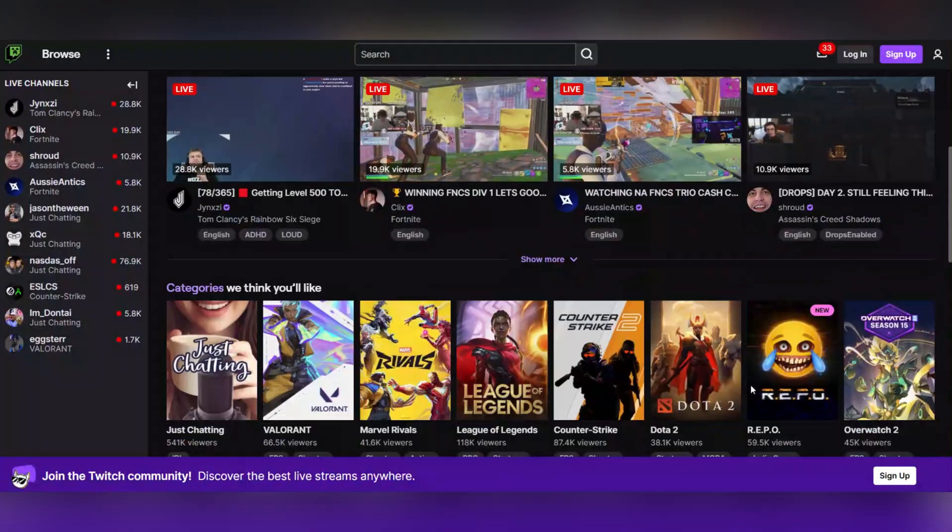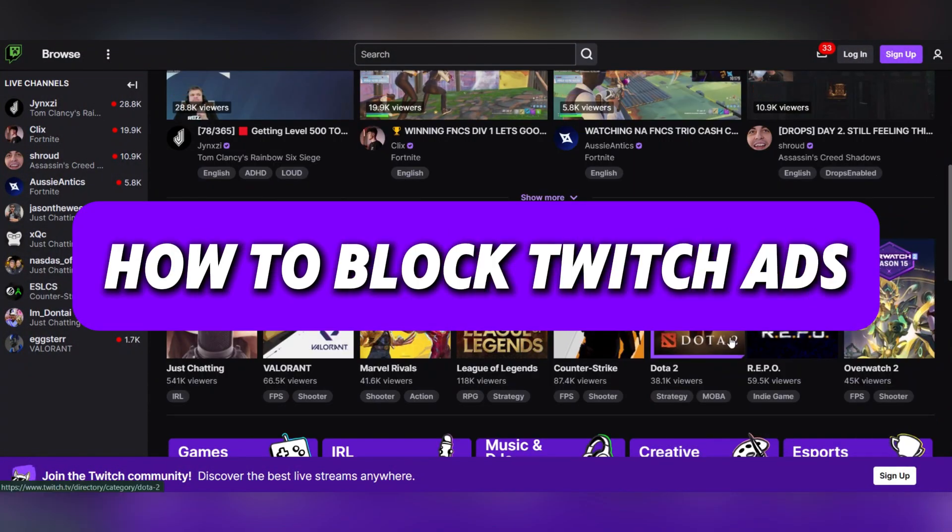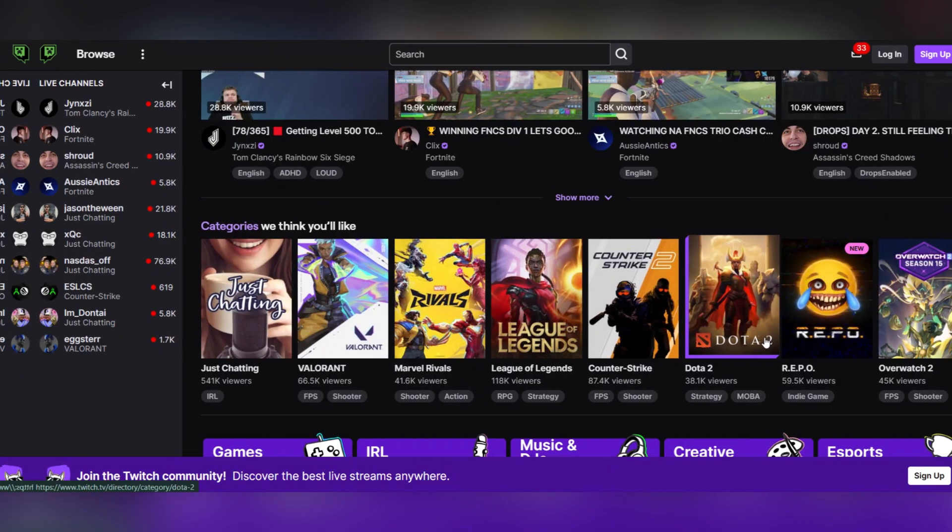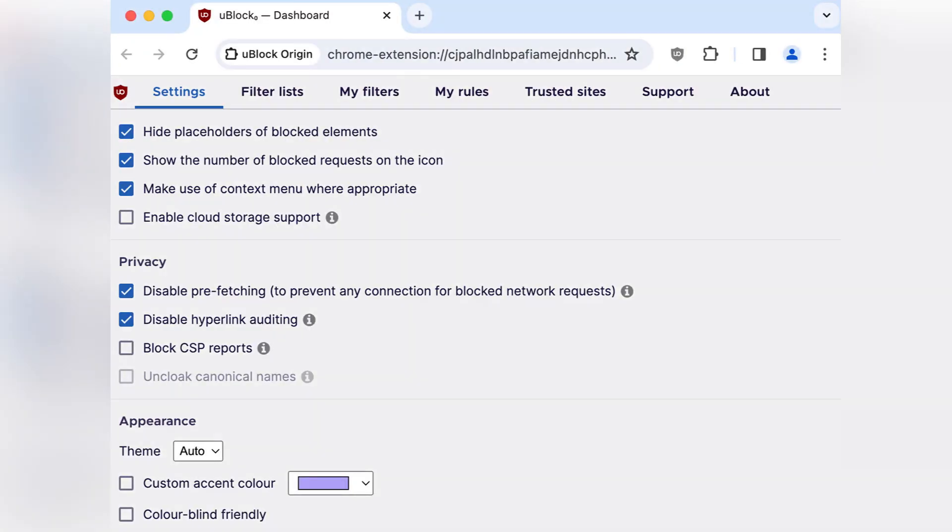Hello everyone. Today we're going to see how to block Twitch ads. Firstly, open your browser and visit the official uBlock Origin website. Click on the link for your browser and install the extension.